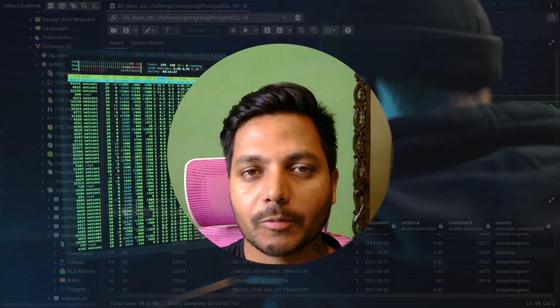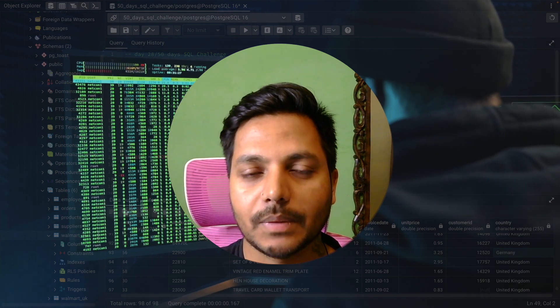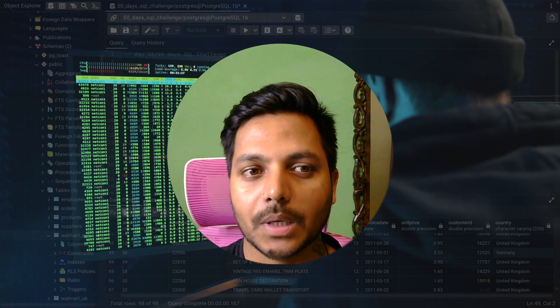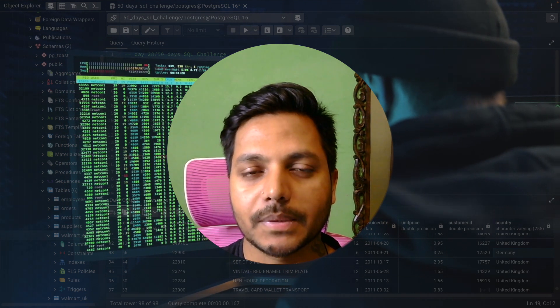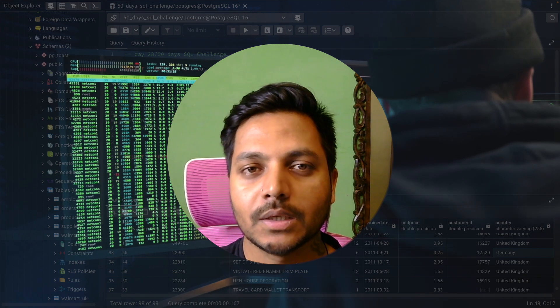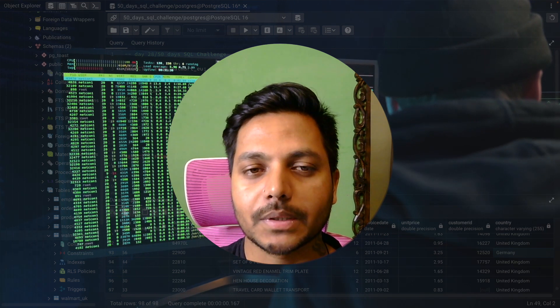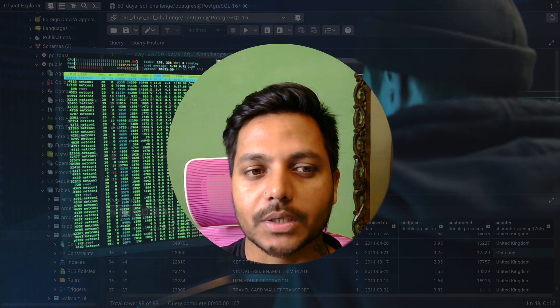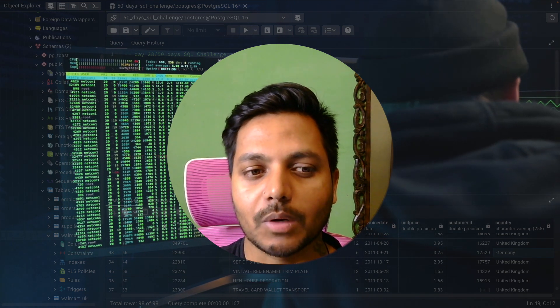Hi everyone, welcome to Day 28 of my 50 Days SQL Challenge series, where I solve data analyst and business analyst interview questions for SQL. Today we'll be solving one of the data analyst interview questions.